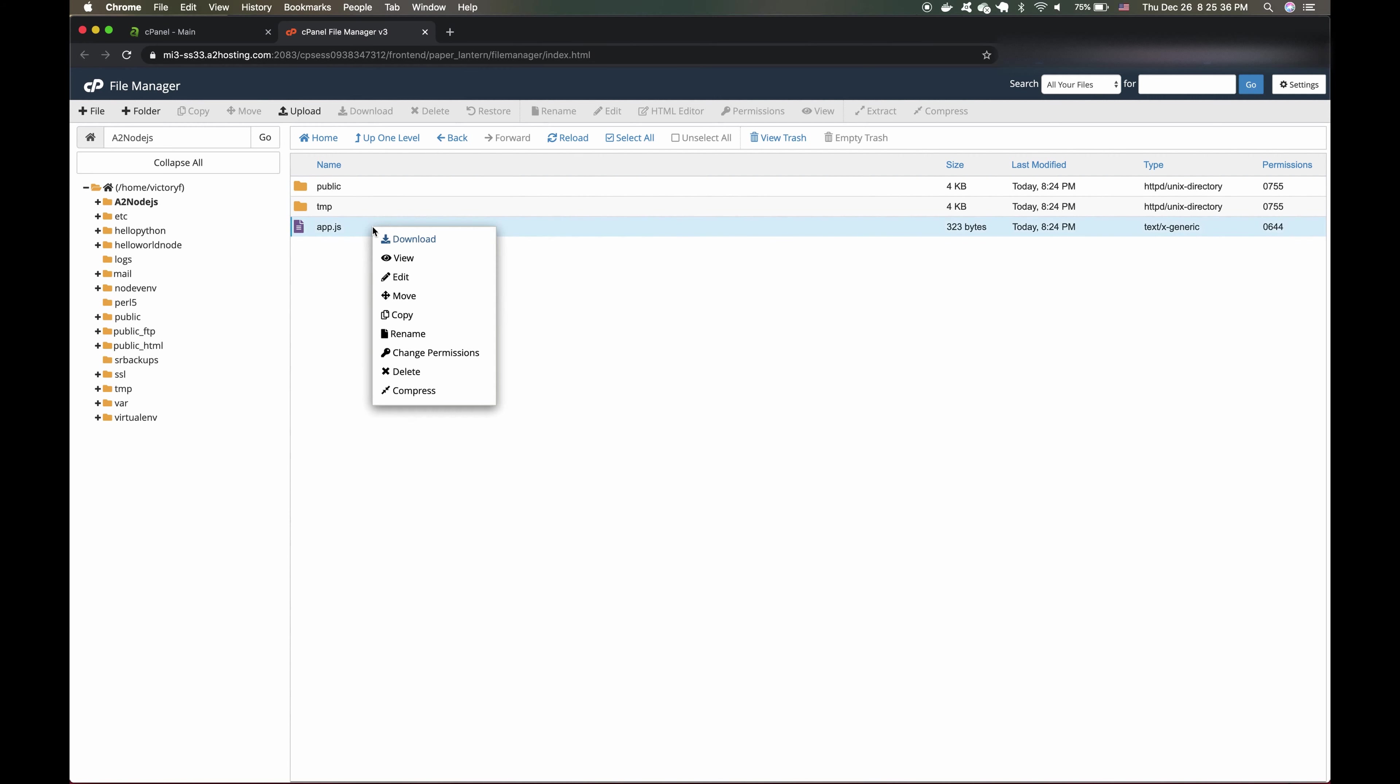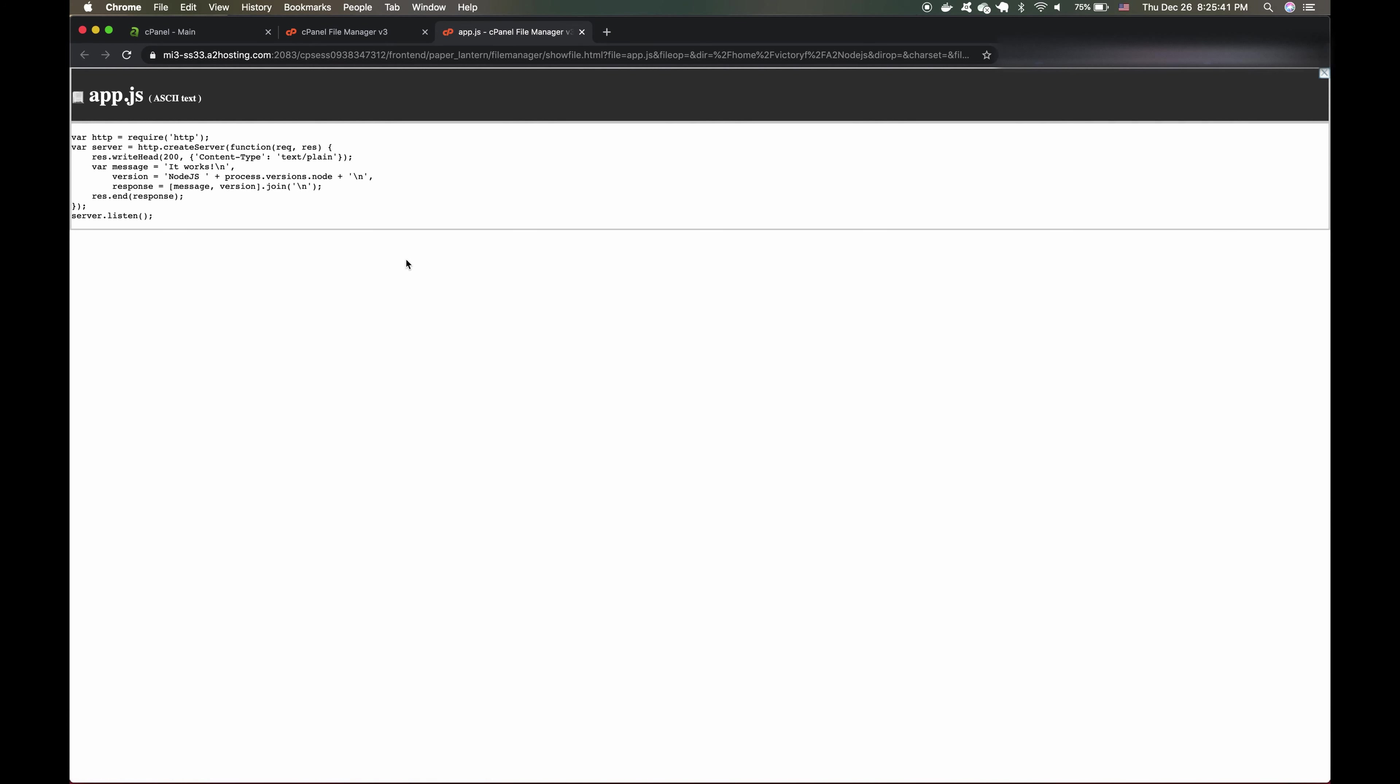And let's right click that and click View on our App.js. Great, here's our App.js. Now, what if I wanted to edit the files in our Node.js application?